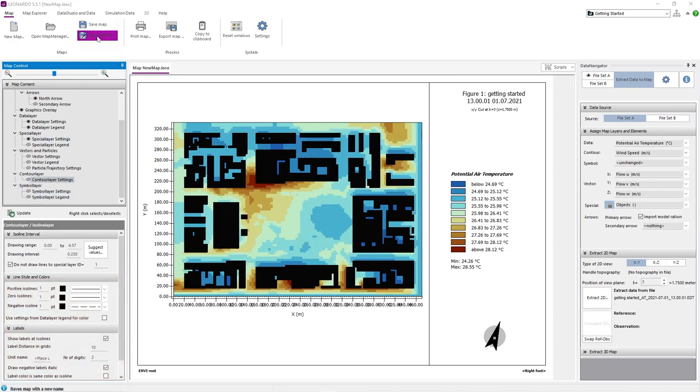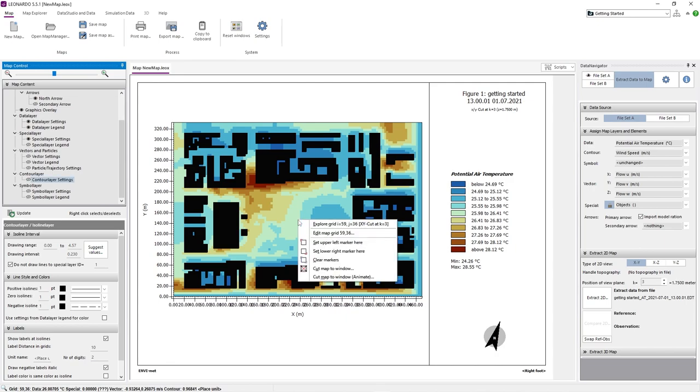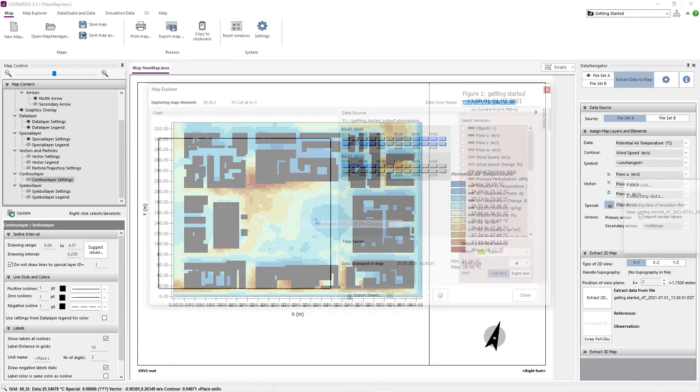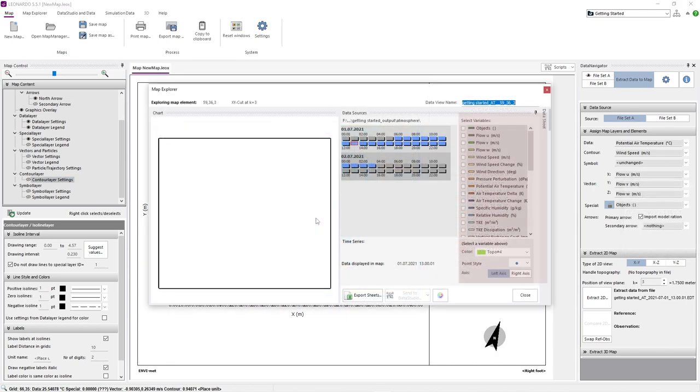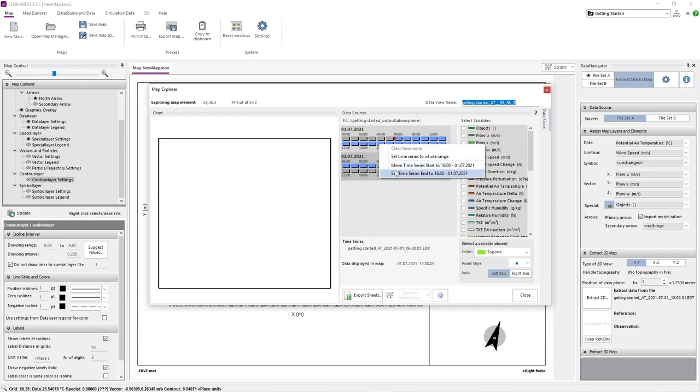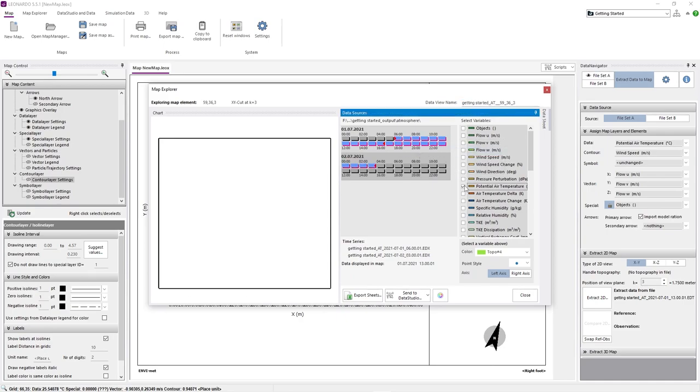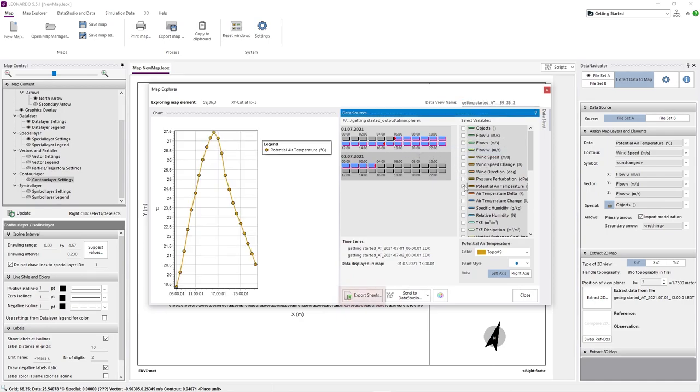When you're done visualizing your data, do not forget to save your progress. If you want to compare two datasets, just select a second file set and click Compare 2D. You also get the option to explore grids. For that, you just need to right-click on a grid and choose Explore Grid. You can now select the data you want to analyze on the right and set a time series start and end by right-clicking on the left. Alternatively, you can set a time series to the whole range. If you like, you can export the measured data for this single grid to an Excel file.